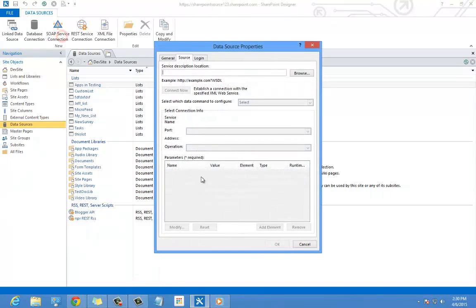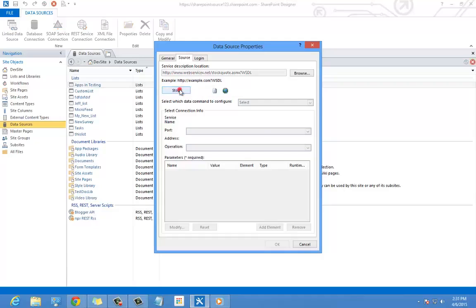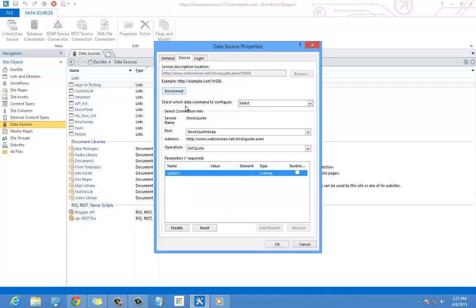Now we will discuss how to get data from a SOAP service and display that data on a page. We will do that by going to our data sources and selecting SOAP service.